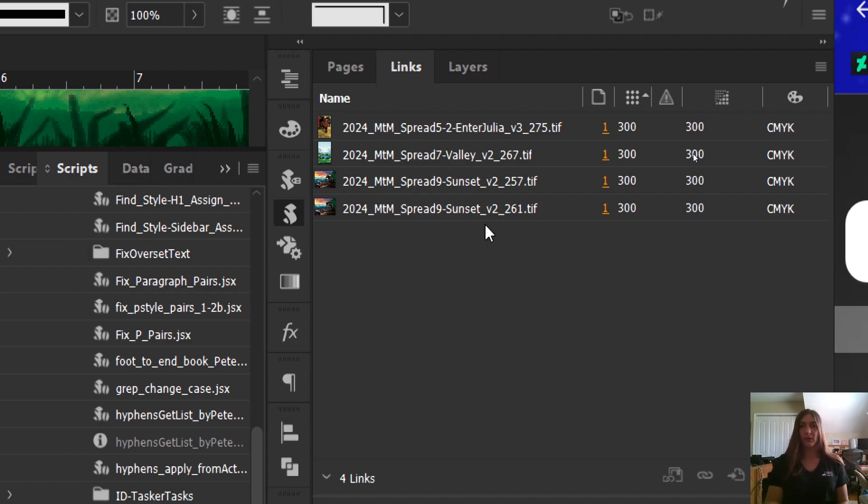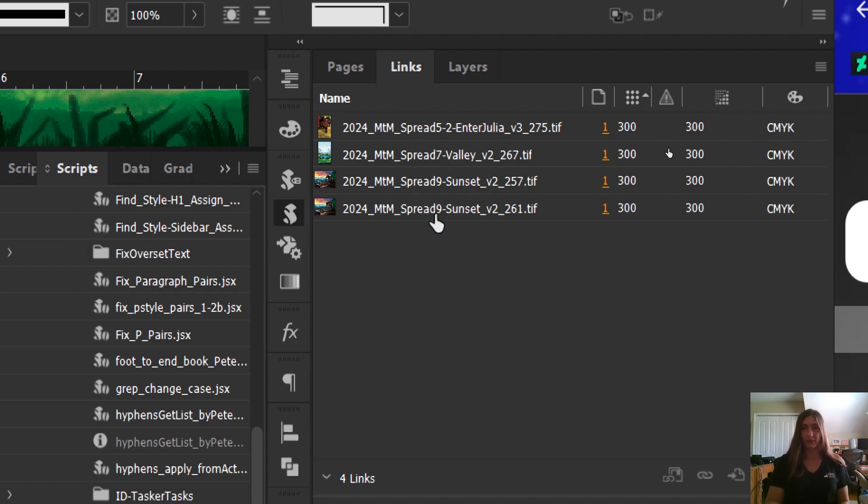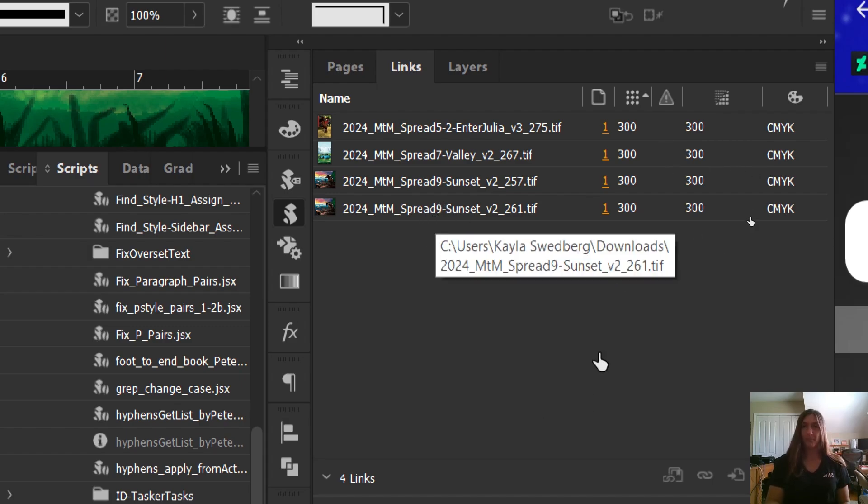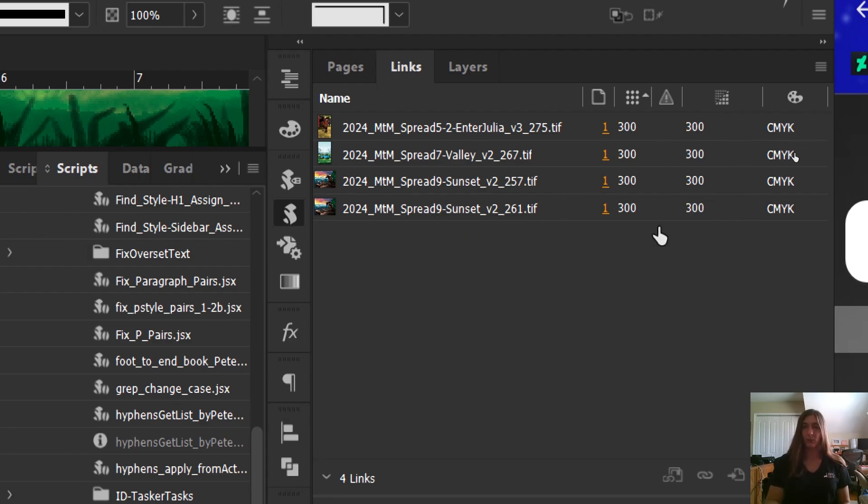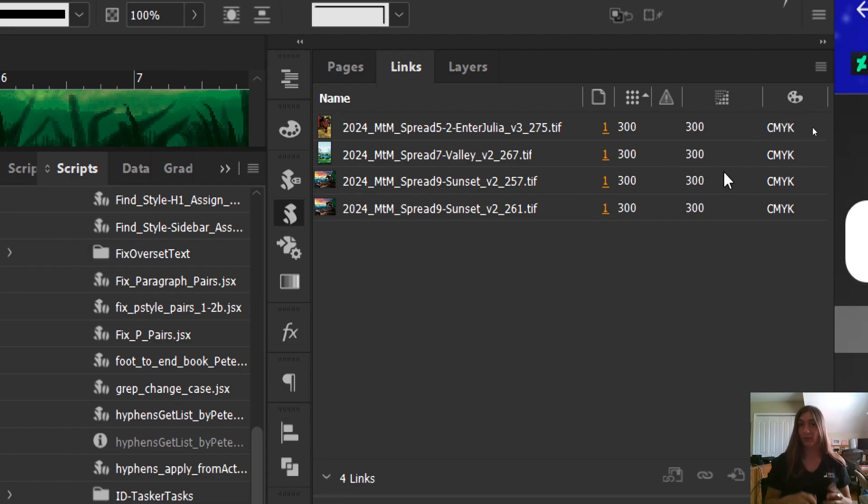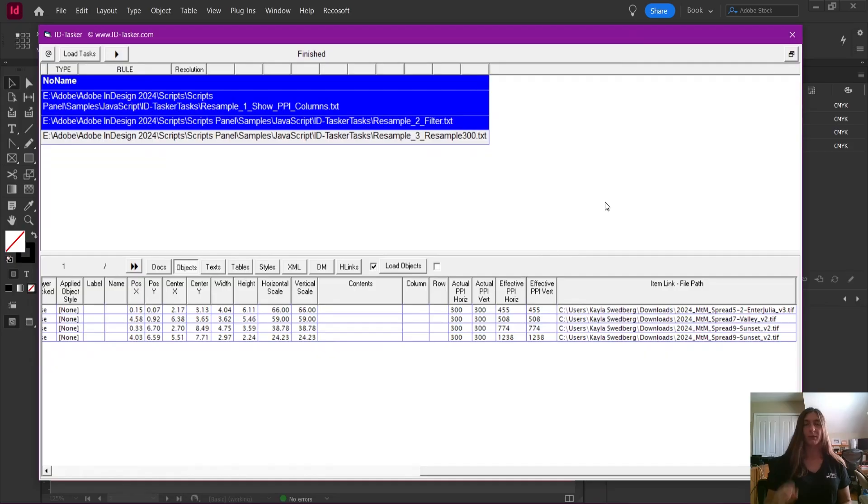You'll notice now also that my sunset spread, there's two of them, not just one like there used to be. And this is what we need when we are doing a true 300 print job. And as far as I know, this is the only software that can do this. So thank you very much, Rob. Thank you, ID Tasker.